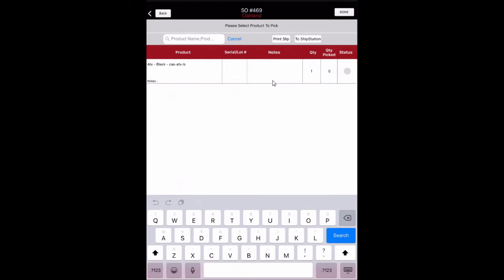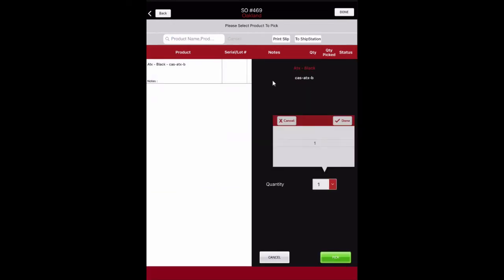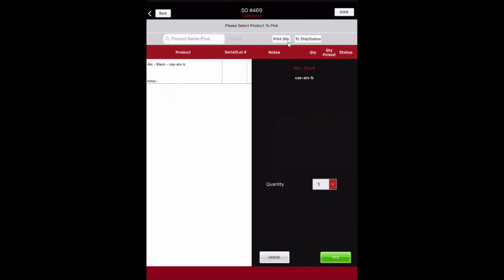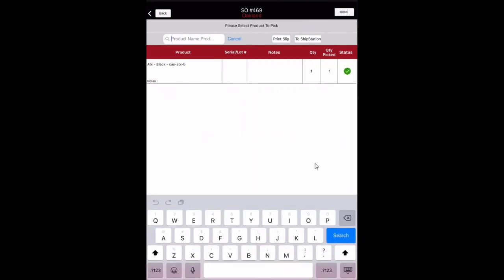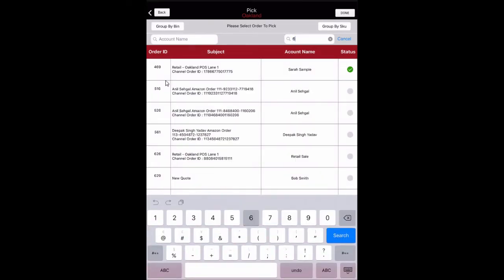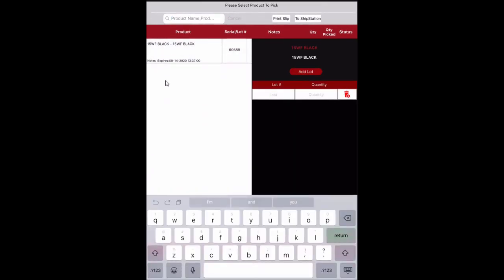Select the quantity to pick from the drop-down list. To print the packing slip, select the Print Slip button. This sends the packing slip to the printer selected in the default settings. The packing slip template is picked up from Settings, Templates in the back office. To send the order to ShipStation, select the To ShipStation button — this option sends the order to ShipStation for creating and printing shipping labels. When finished, select the Pick button to record the picked quantity. For serialized and lot tracked products, enter the serial or lot number when prompted, select the appropriate quantity from the drop-down list, and select Pick to record. When all quantities have been selected, select Done to return to the customer order listing.